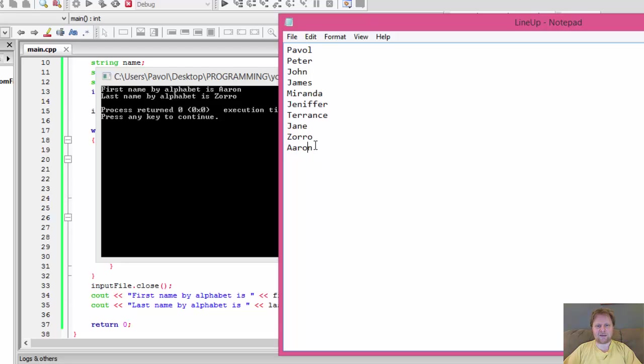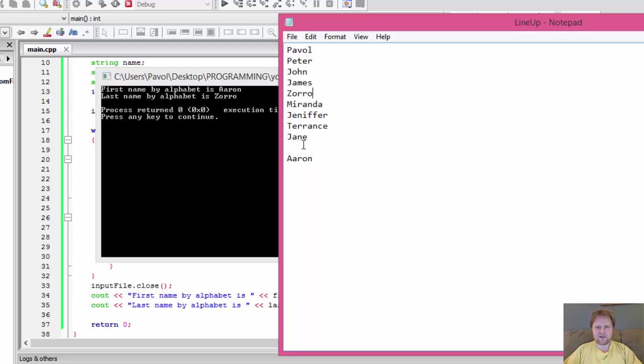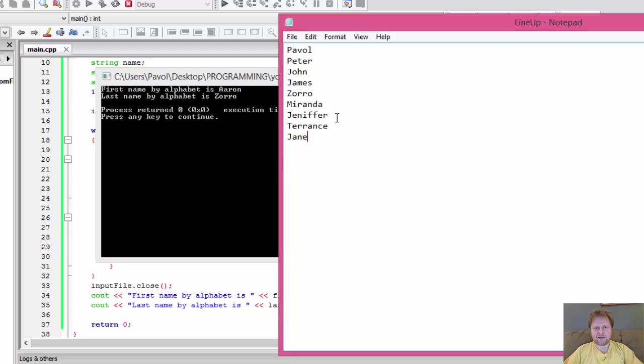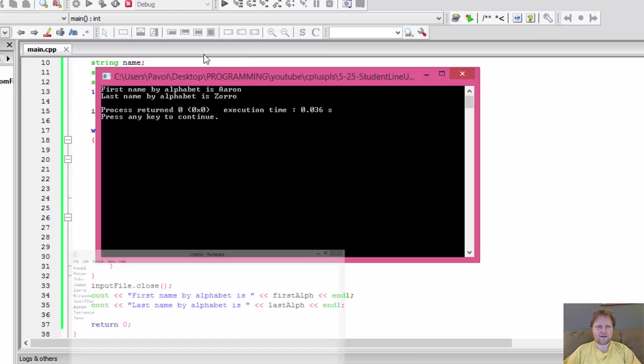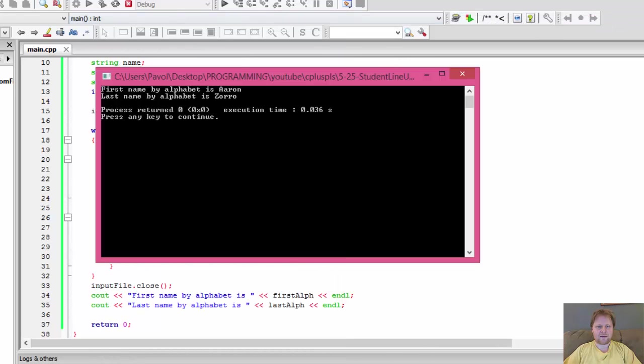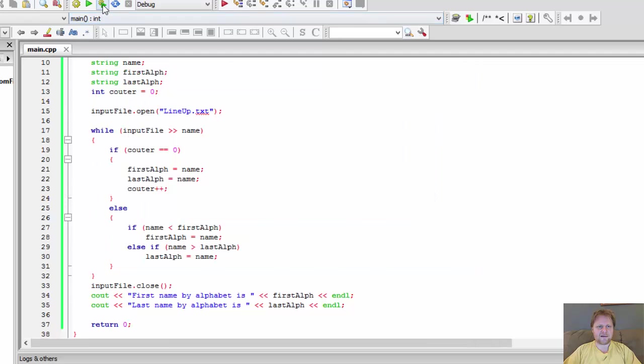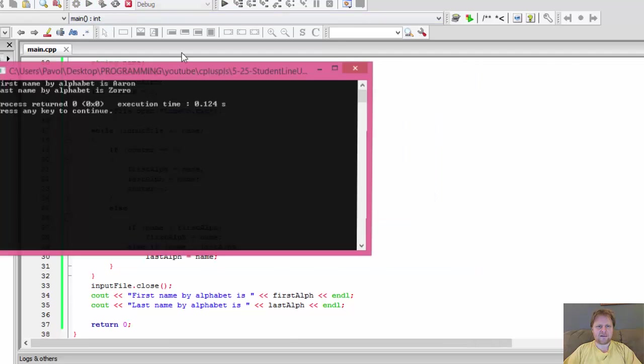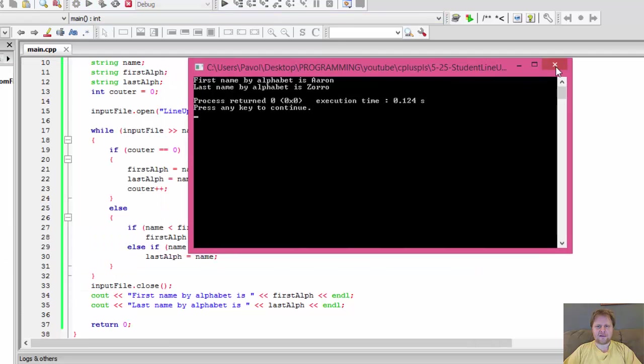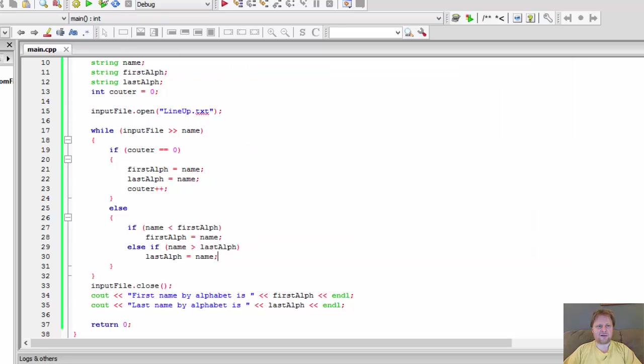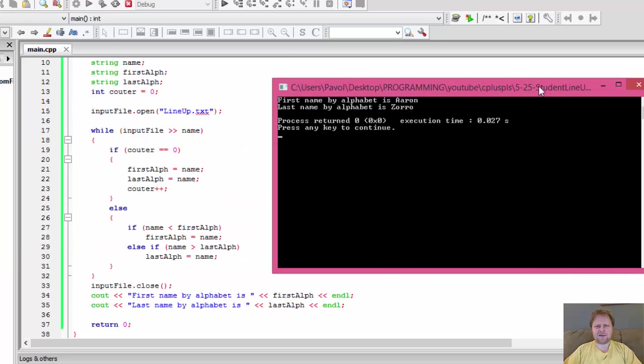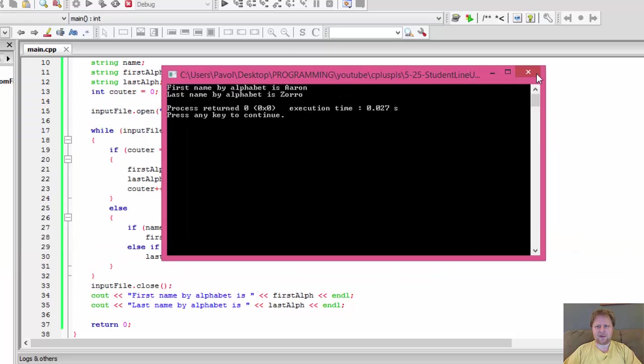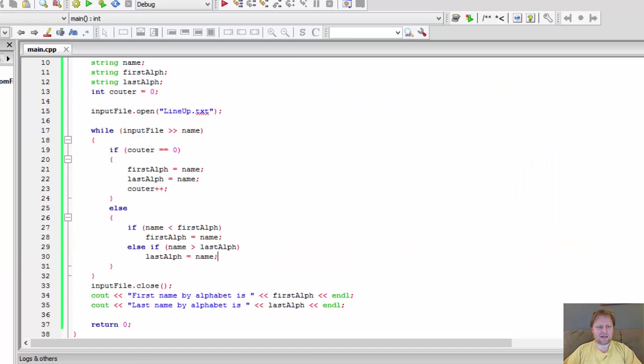So seems to be working. Now let's mix them up. Let's make Zorro somewhere in the middle and Aaron somewhere in the middle as well. Let's say over here. I'll save the file and let's run it again. And it found the same result and we build it again. And yeah, we got the same result.